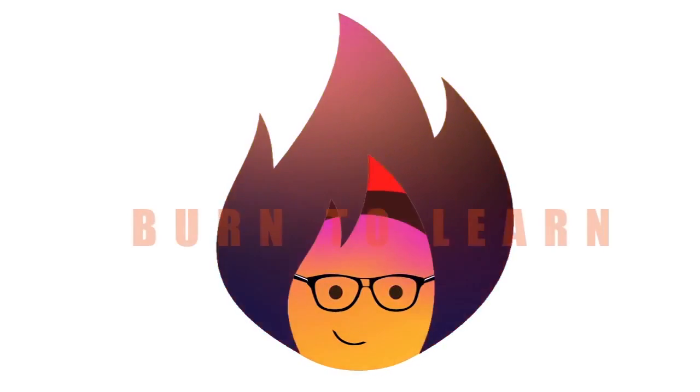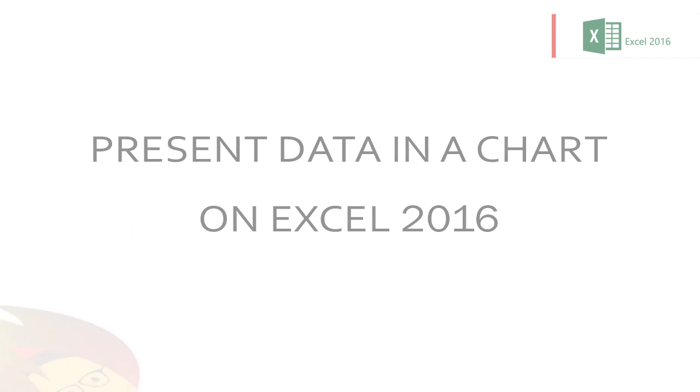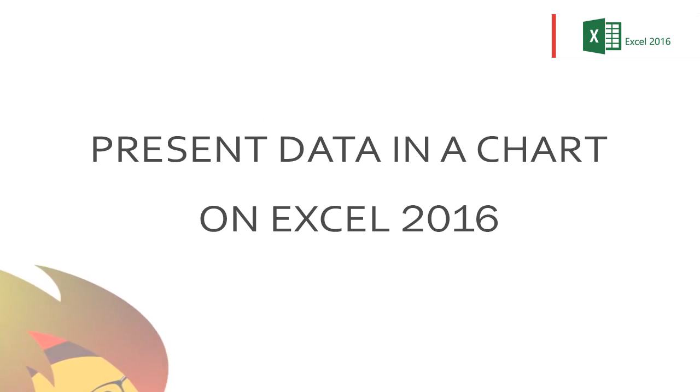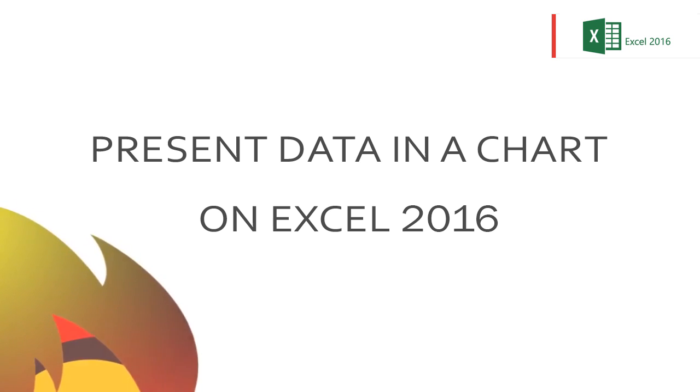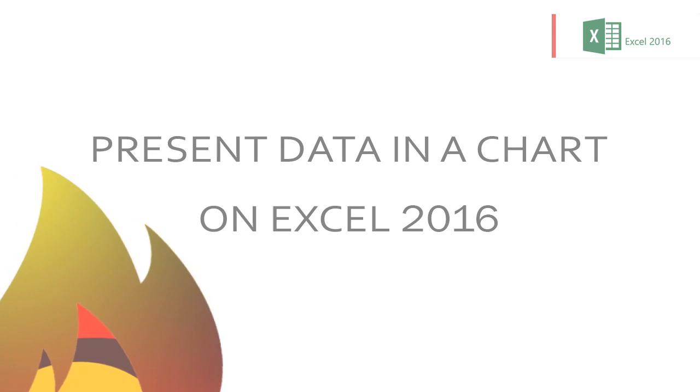Are numbers and tables hard to read and understand?